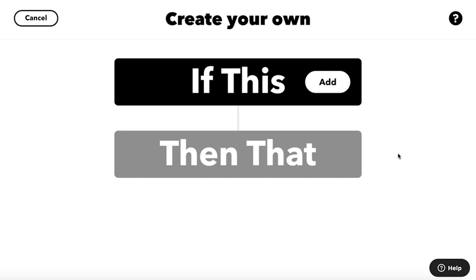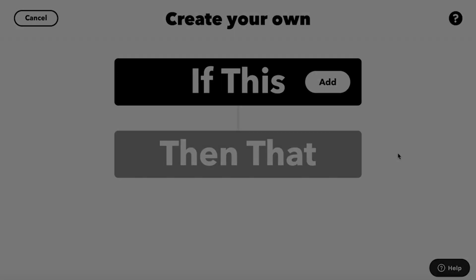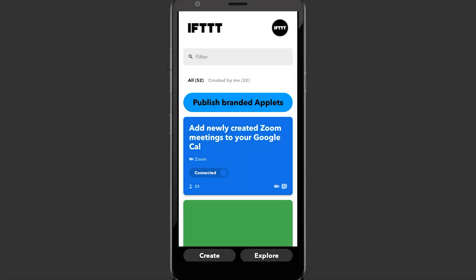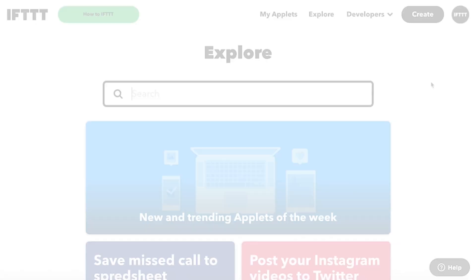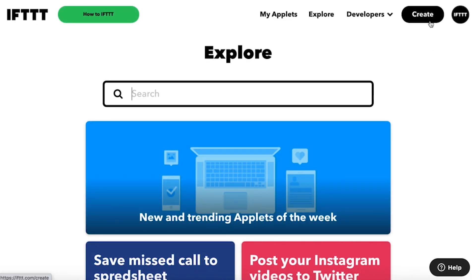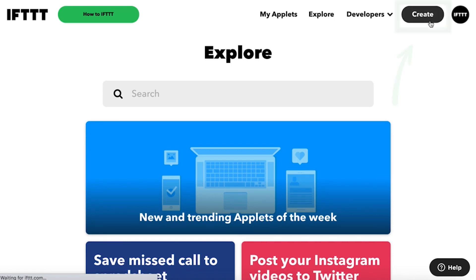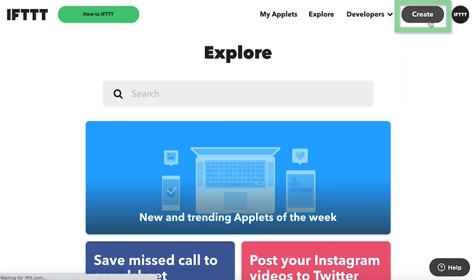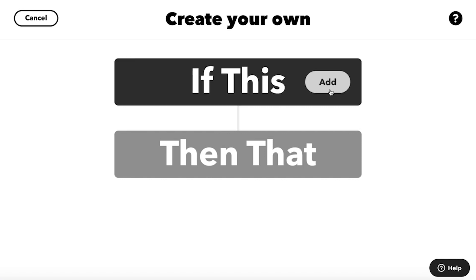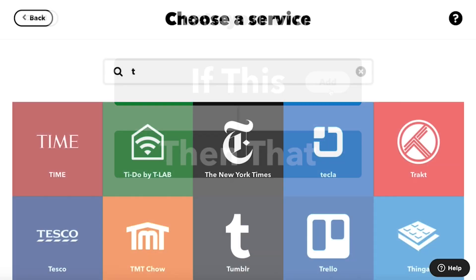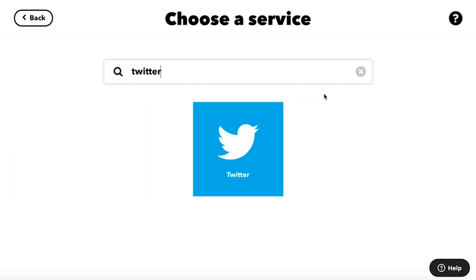To start building, you'll want to navigate to the Create Applet Composer in your app or tap Create at the top of any web page. First, hit Add on the If This button, then search for services.